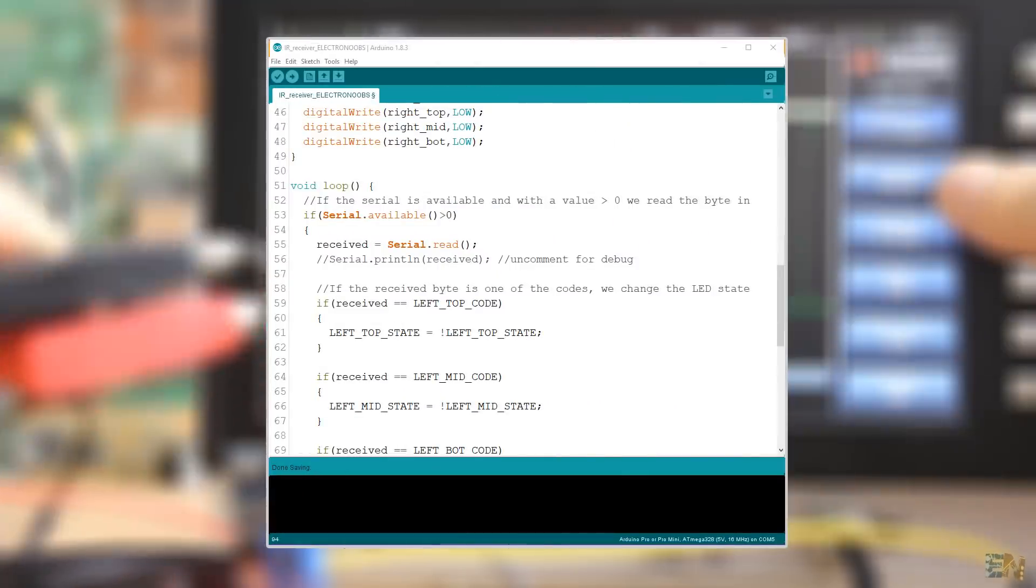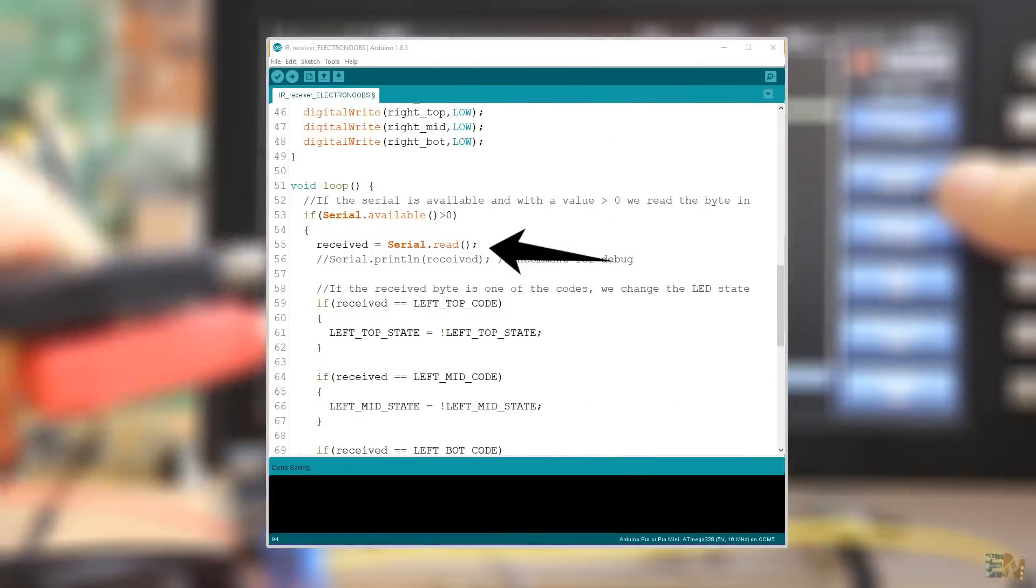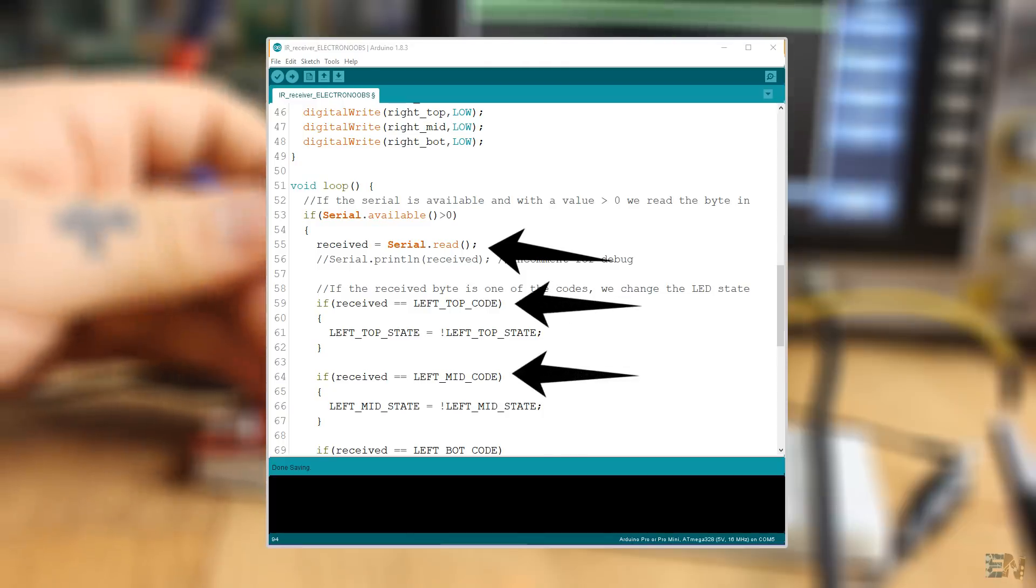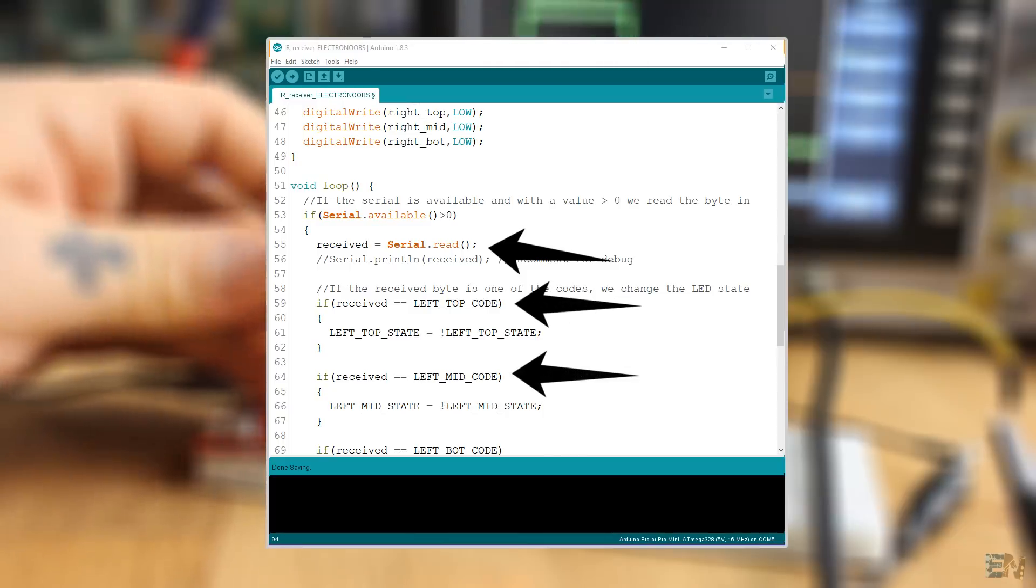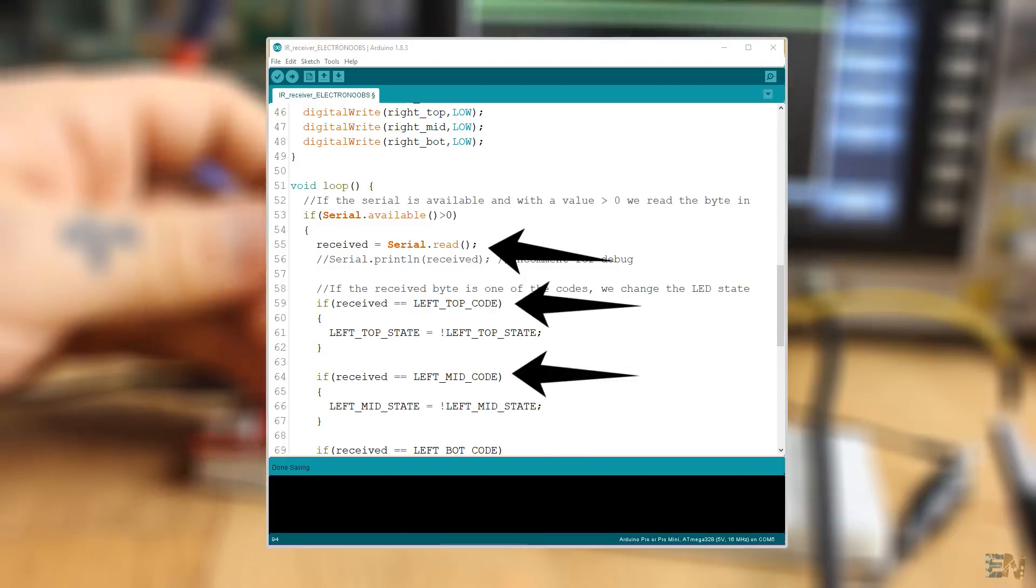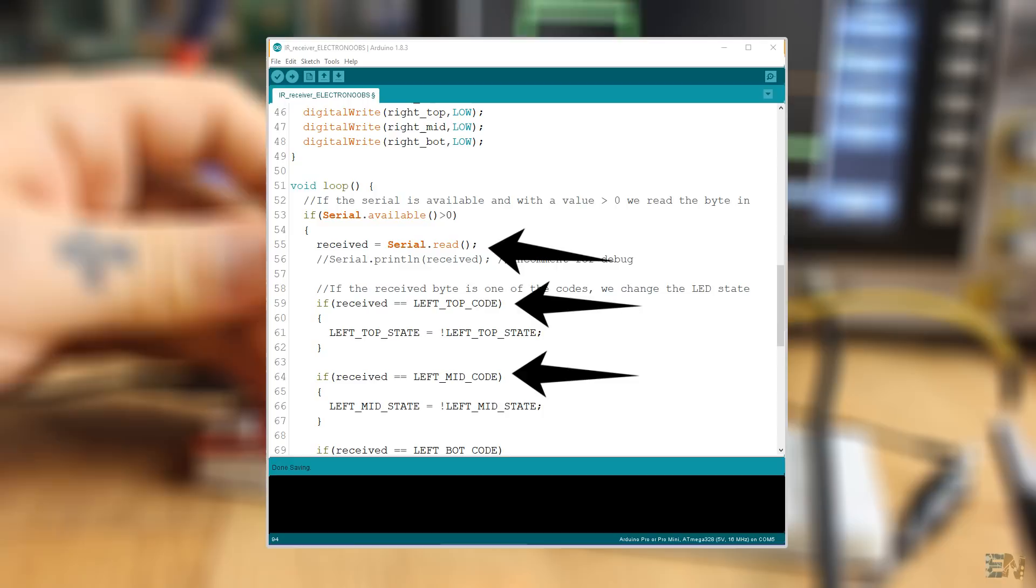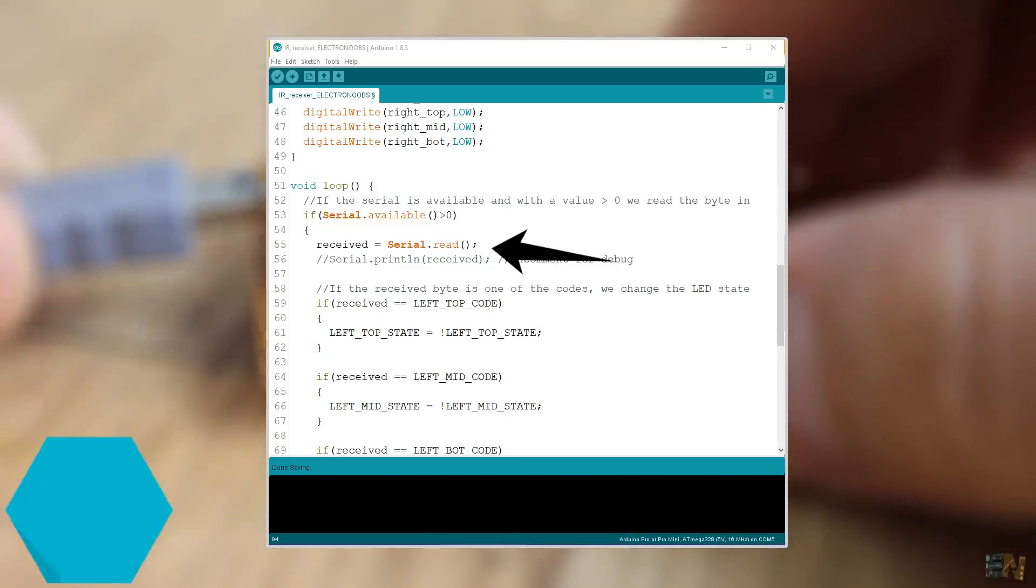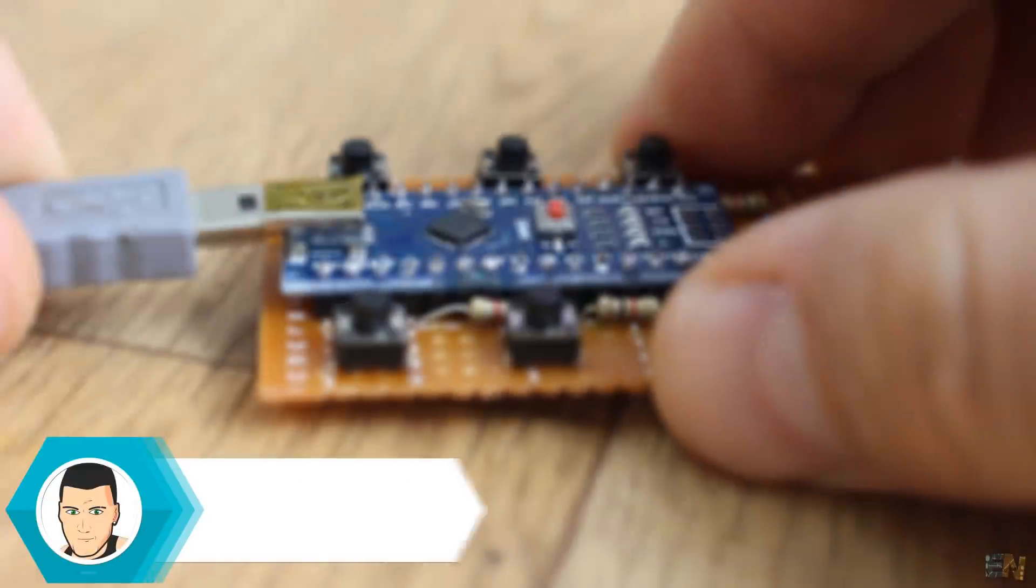Next on the receiver code, we read the input data with the serial.read. And if one of the received bytes is one of the codes, we invert the state of the LEDs output and by that turning those on and off. And that's it.